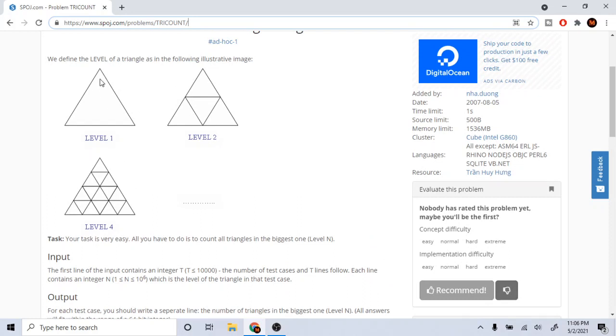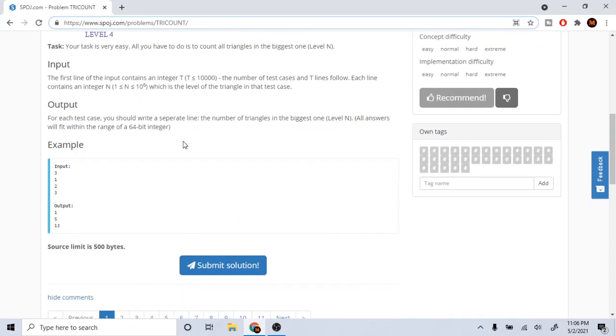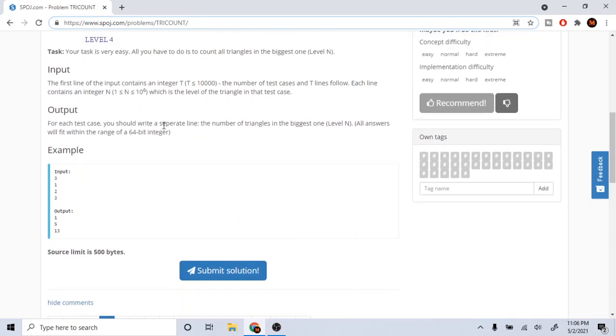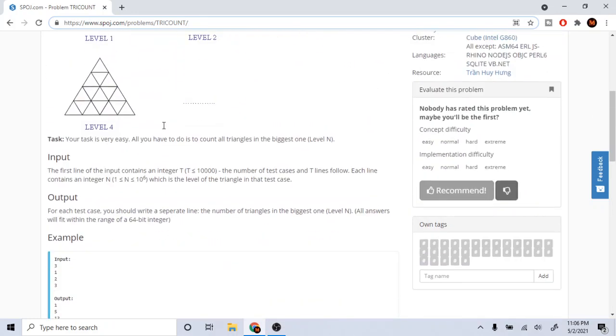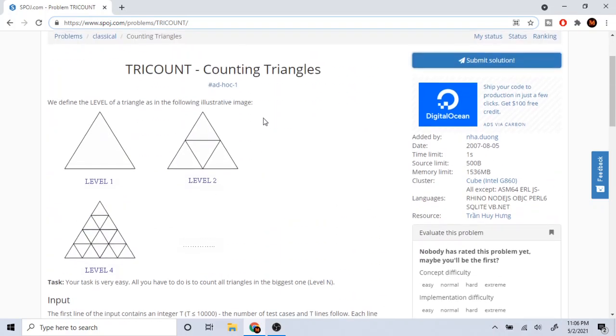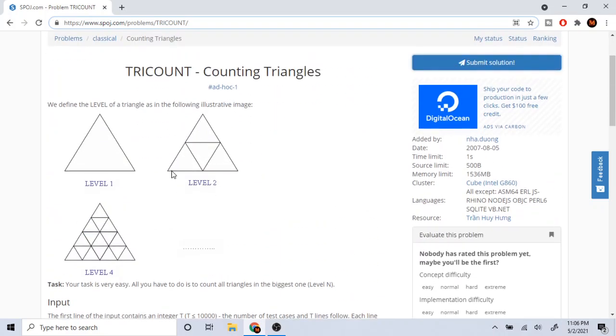So like here we have level one which is one triangle. Level two is like here we have one, two, three, four. So it's going to spit out four triangles. Actually there's five triangles - one, two, three, four, and then the total big triangle, five.